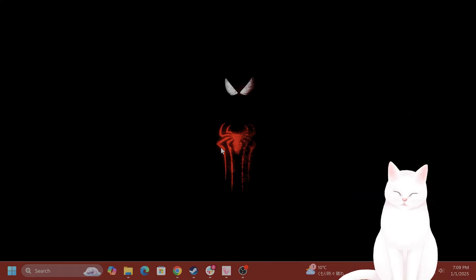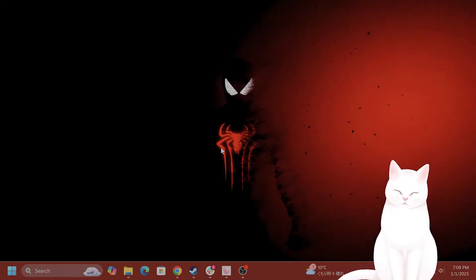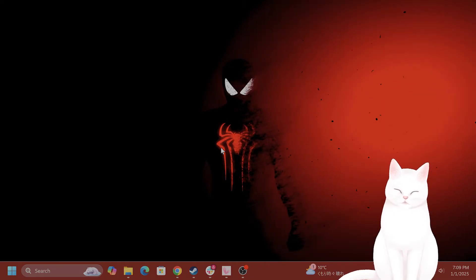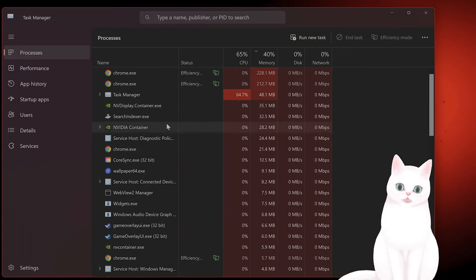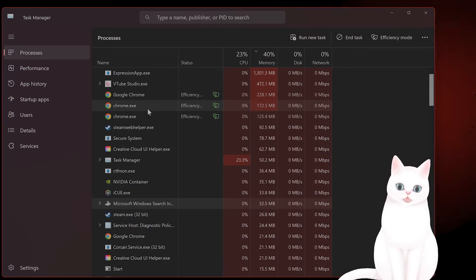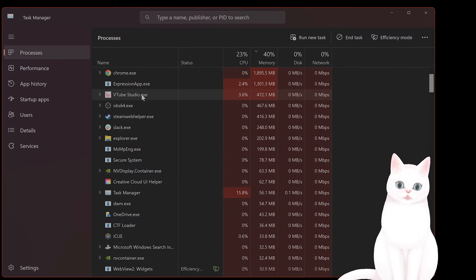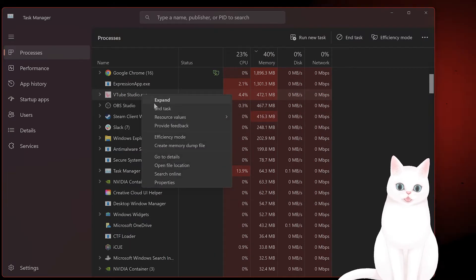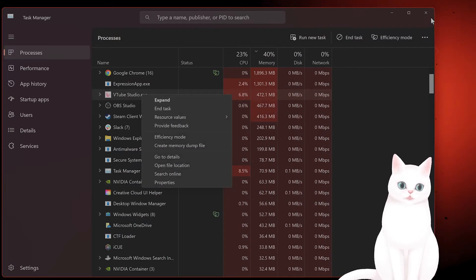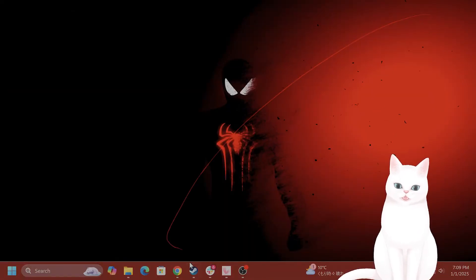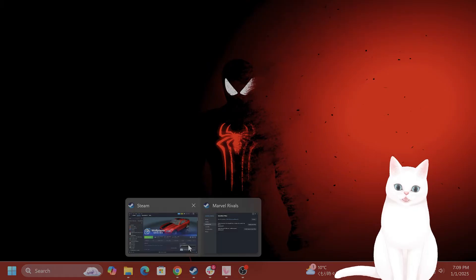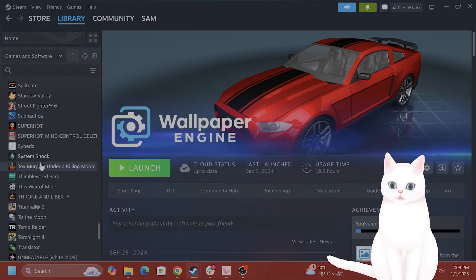The first thing you want to do is press Control Shift Escape and end Marvel Rivals by clicking on it and saying end task, and then opening it as an administrator.